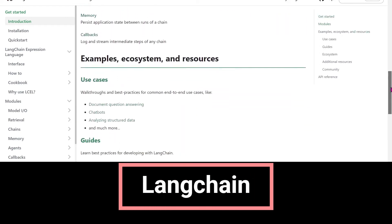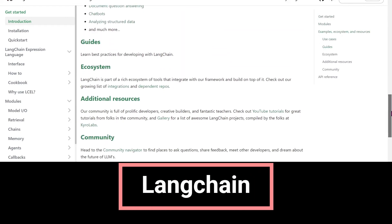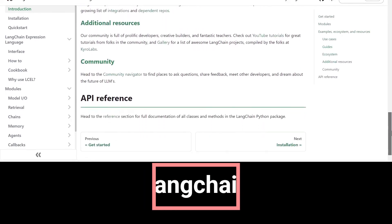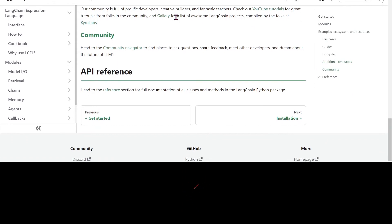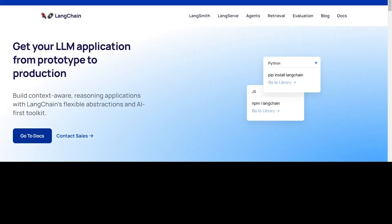And finally, I will cover the basics of LangChain, common generative AI use cases, and talk about some of our customers who are already using Amazon Bedrock.